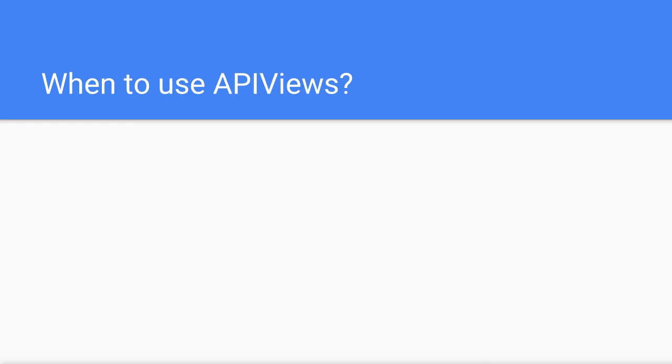So when should you use API views? A lot of the time it will depend on personal preference as you learn more about the Django REST framework. Here are some examples for when it might be better to use API views.